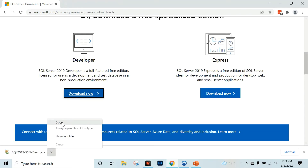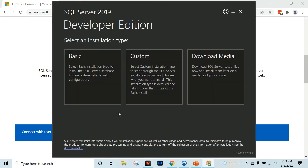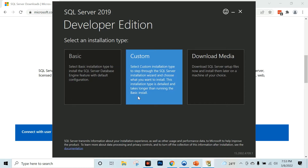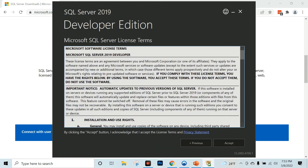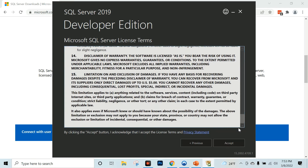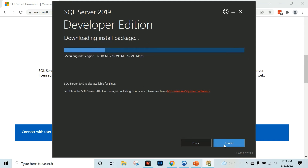I am going to right click and open it. The installation type options are basic, custom, and download media. So I am going to click on basic installation, click accept, accept the default location, and click install to download and install.